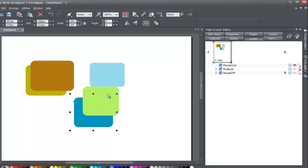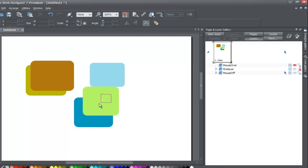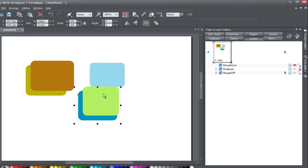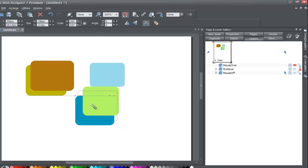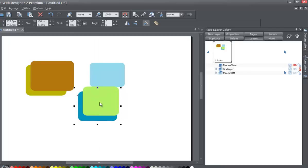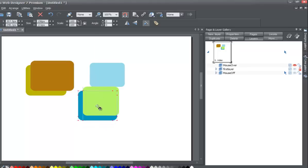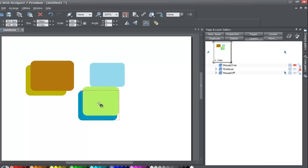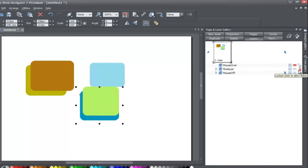For example, you can't move the green square because it's on the first layer which is locked. But the blue square beneath it — even though it's underneath the green rectangle — you can still select and move it because that layer is not locked. The layers beneath the locked layer remain editable. Now let's unlock that layer by going back to your page and layer gallery and left clicking the lock icon.